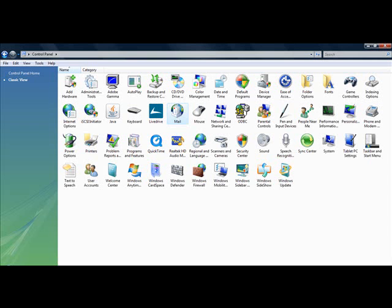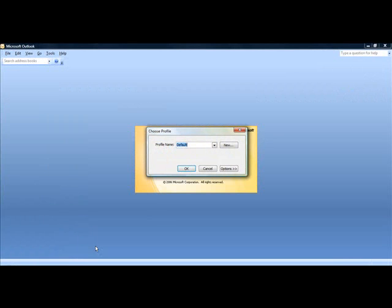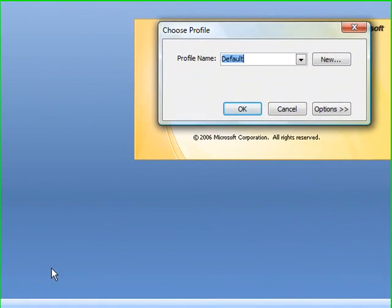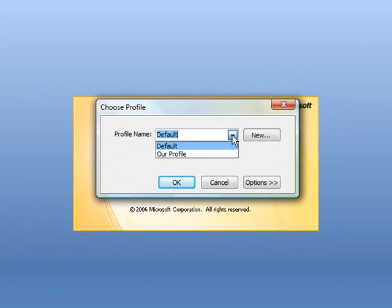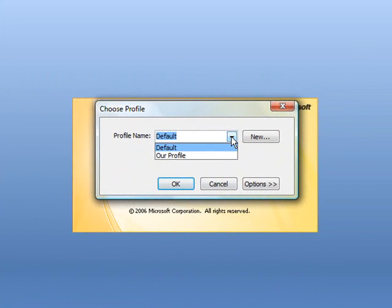Let's go ahead and start up Microsoft Outlook. And as you can see here, we are now prompted to select the profile we wish to log into. Use the drop down menu to select the profile you wish to use and then click OK.